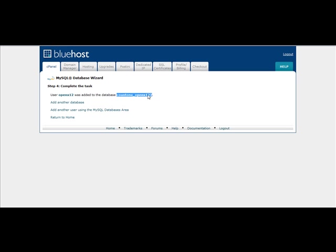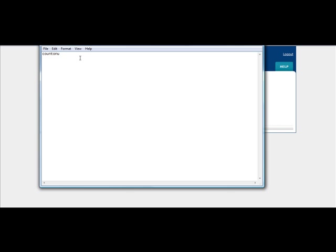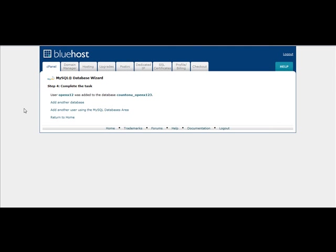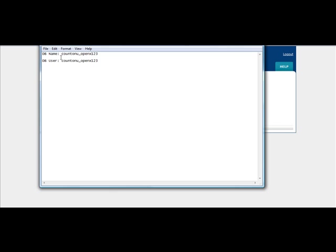So this is the database name. And you're going to want to just mark that. And then the user is going to be OpenX12. So the first part of it would be CountOnU, OpenX12. So they're not always going to be CountOnU. It's going to be whatever your main domain is on your server, that's what it's going to be.